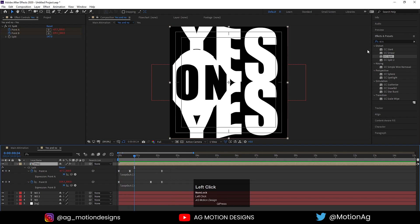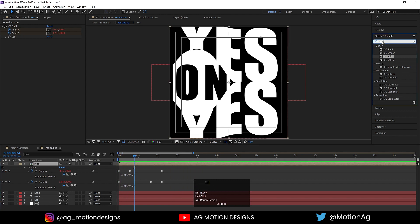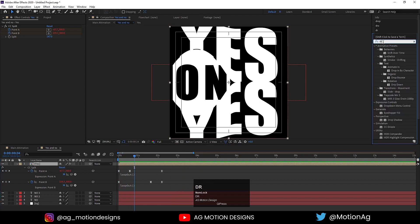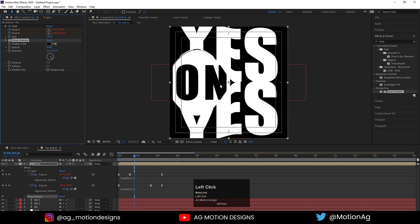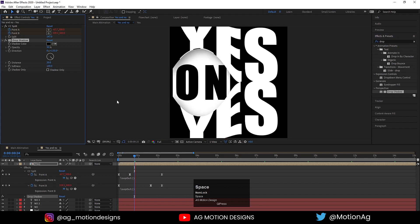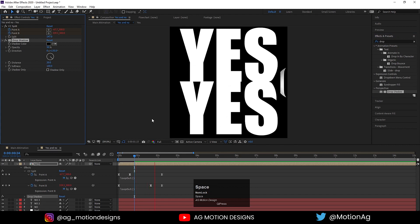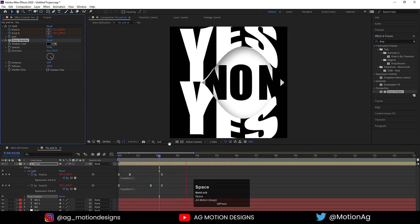Now select the YES layer, go to the Effect and Presets panel, and simply apply the Drop Shadow effect on it. Increase the distance to 20 and increase the softness up to 100, so we get this kind of result.